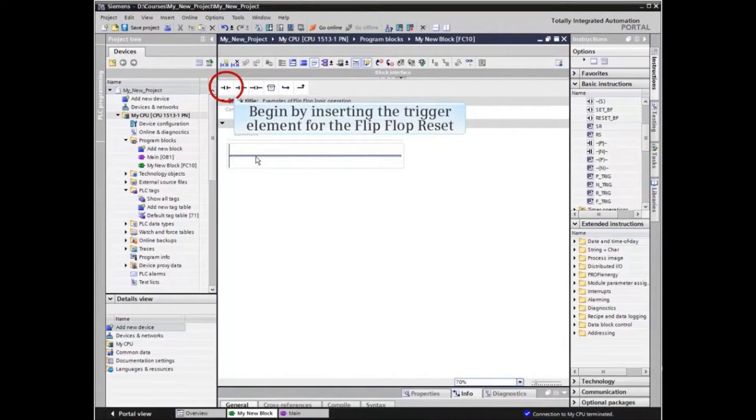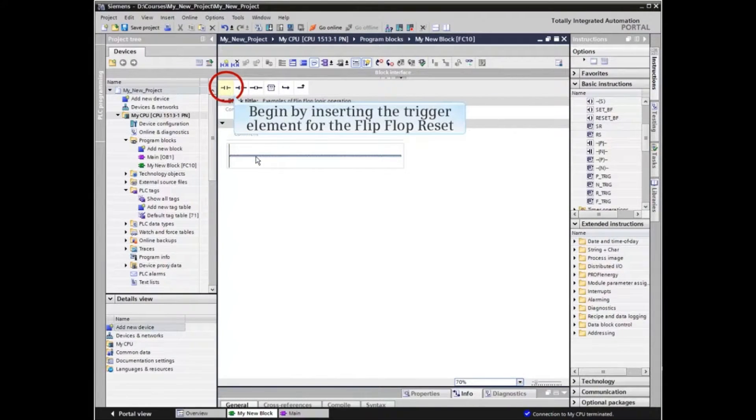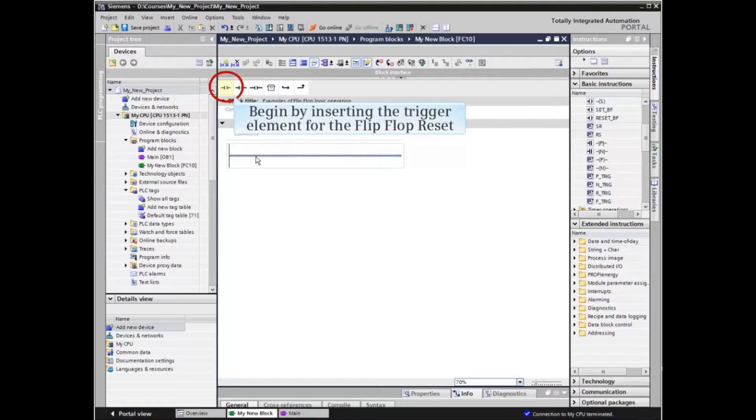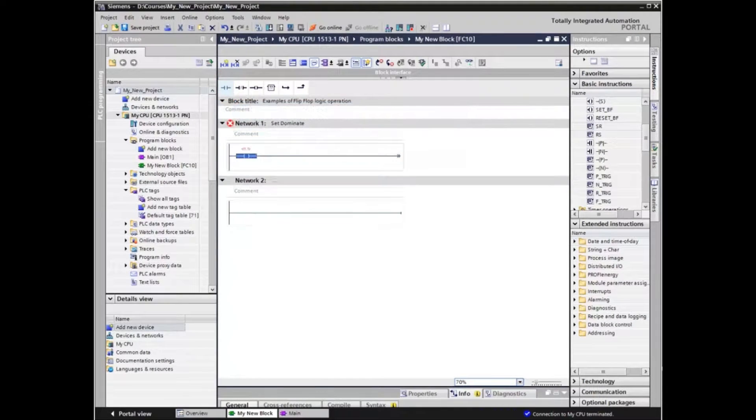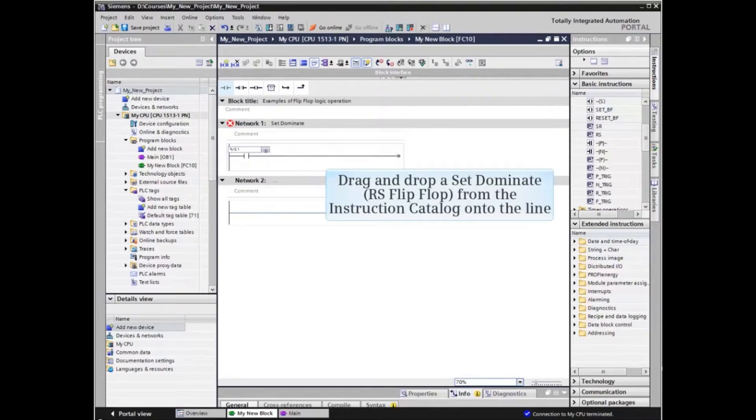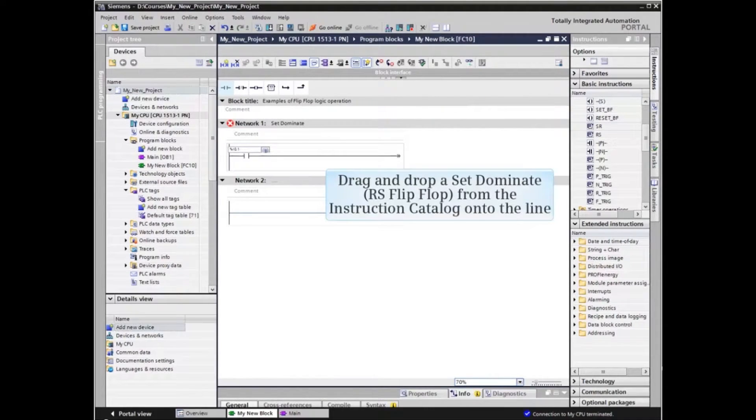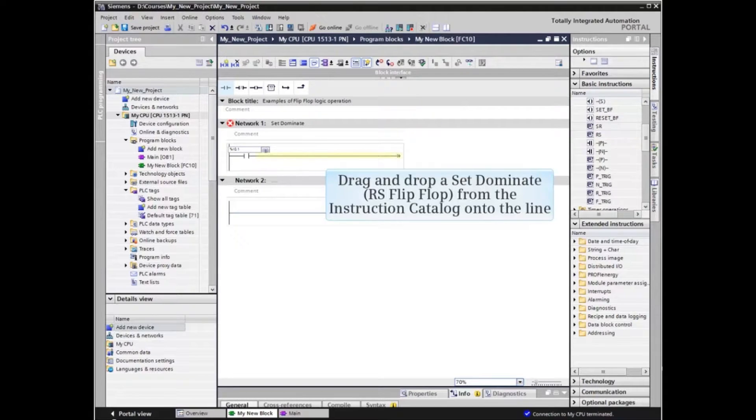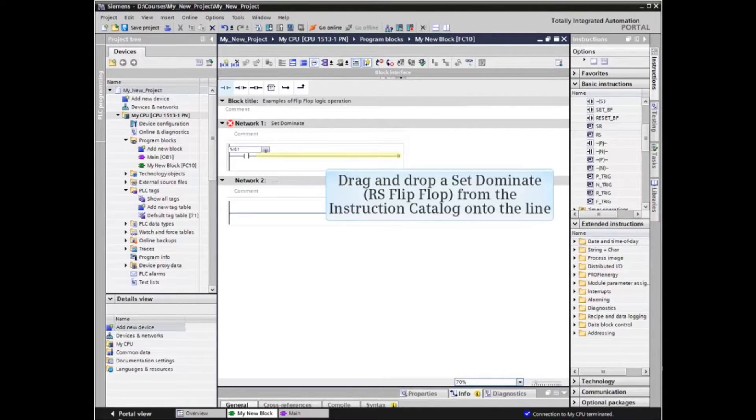We first insert the trigger element for the reset input of the RS flip-flop. We then drag and drop a set dominant or RS flip-flop from the instruction catalog onto the line behind the reset trigger element.